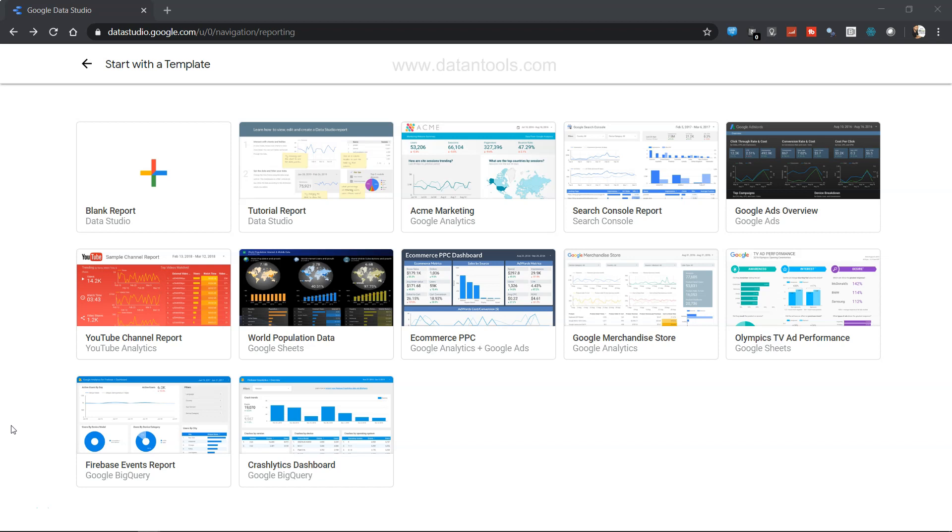So let's go ahead and start using the Google Data Studio by creating a blank report.